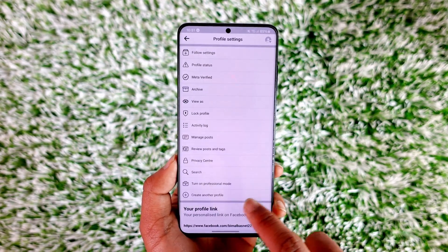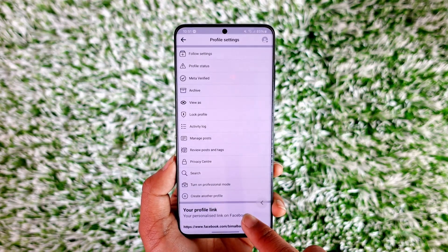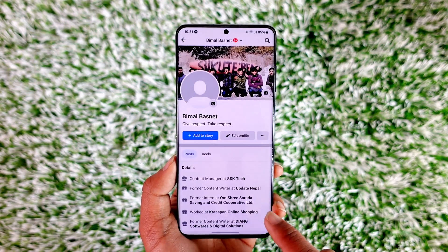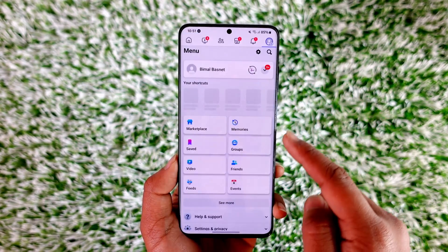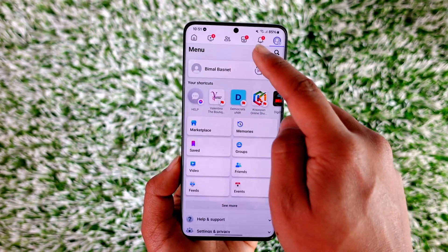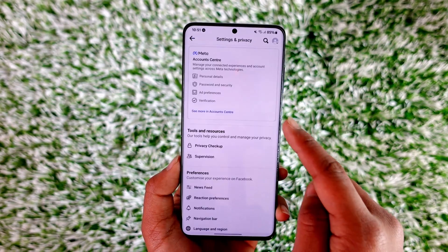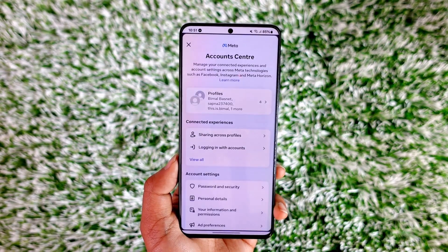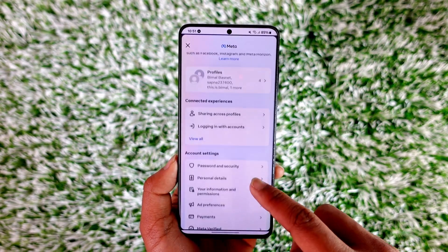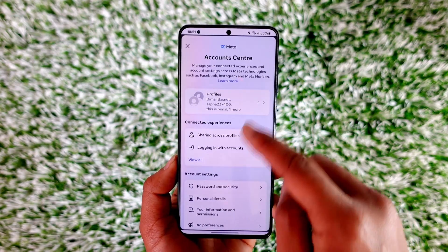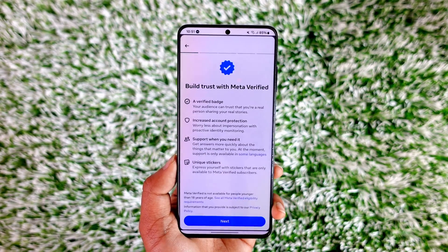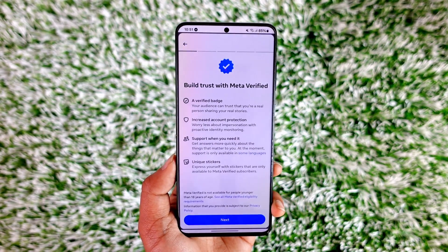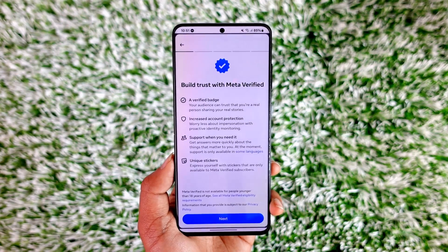If you have a subscription, you will be able to find the option to cancel it there. In case you don't find it, another way is to go to the three lines option, tap the gear icon, then go to Account Center, select your Facebook profile, and then select Meta Verification to cancel it from there.